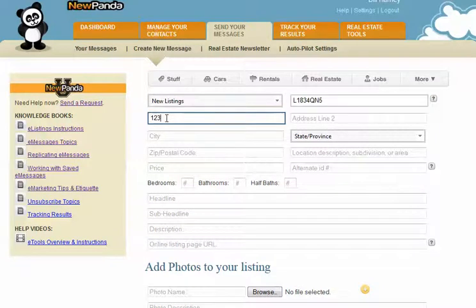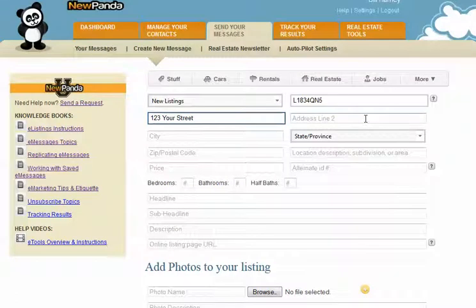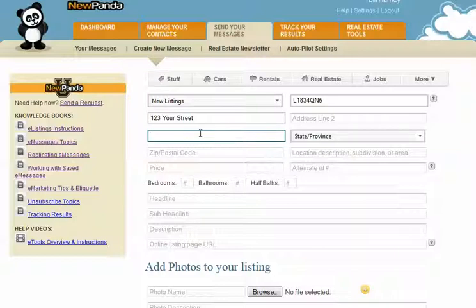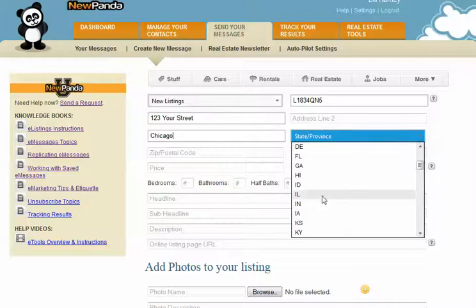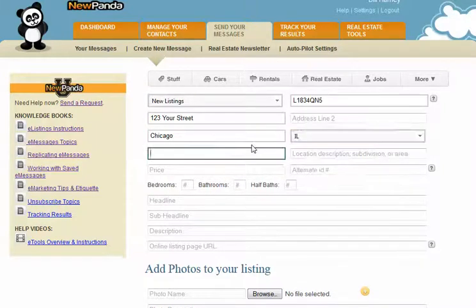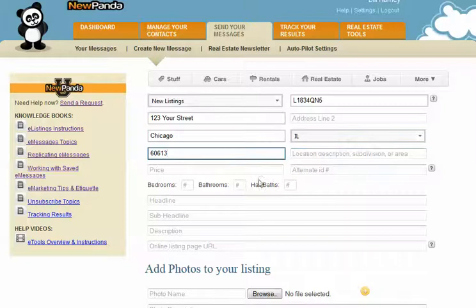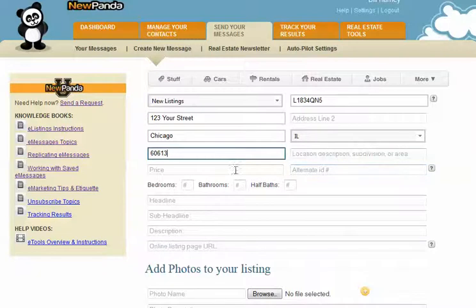Next is the street address. Address line two is for a unit number or additional address information. The city is self-explanatory. The state/province is a drop-down menu — browse for your specific state and enter your zip code. The system will alert you if your state and zip code throw a flag. If you enter an invalid zip code for the state, the system won't accept that listing and you won't be able to save it until you have a valid zip code.